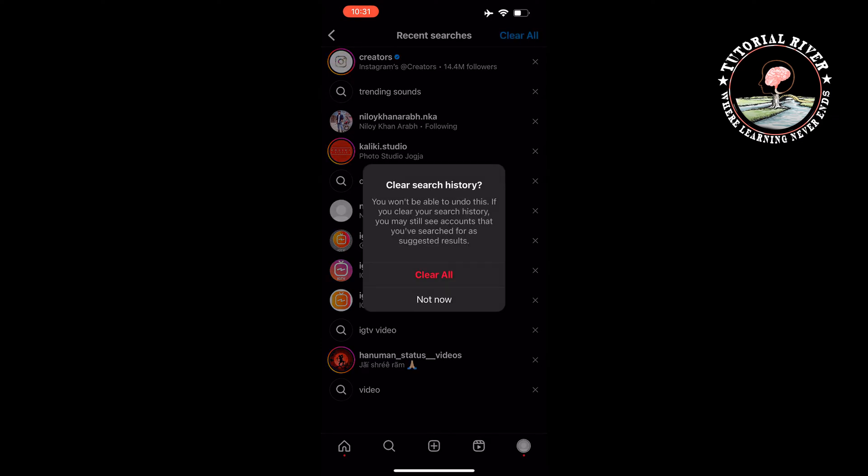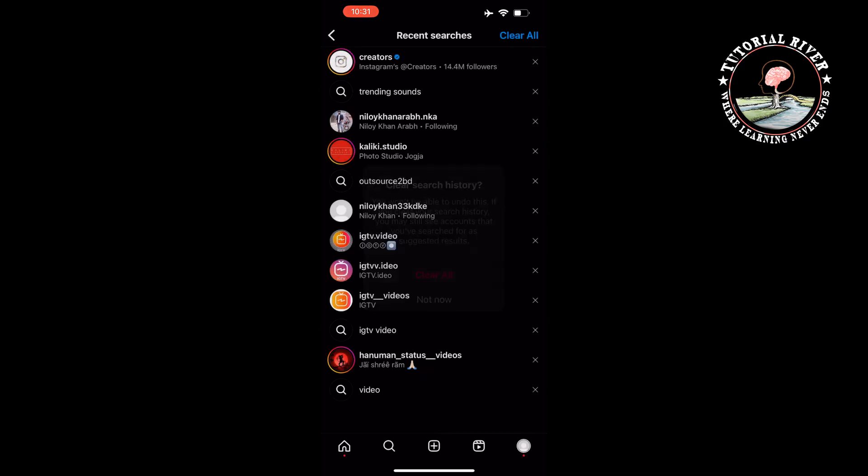Once you have done that, the algorithm will base what it shows you on the explore page on what type of content you view. This method clears the algorithm and starts the process over.